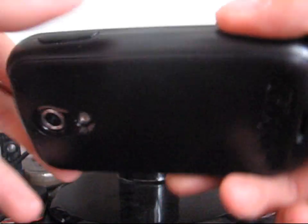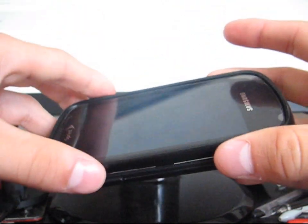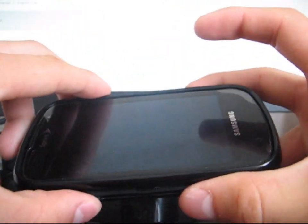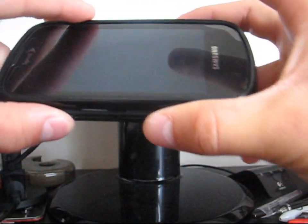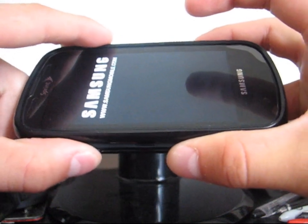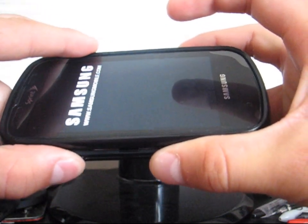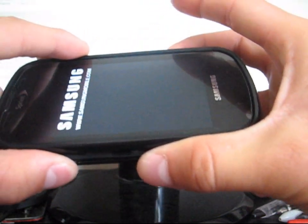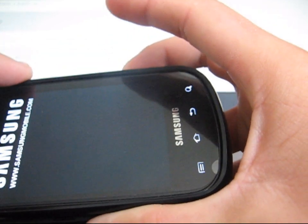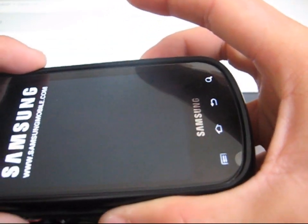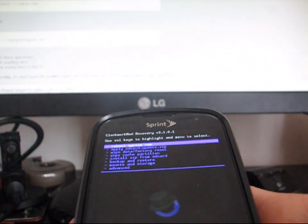As you guys know, volume down, camera button, power button, all at the same time. Once again, make sure you have the clockwork mod 3.1.0.1. As you can see, I have that clockwork.